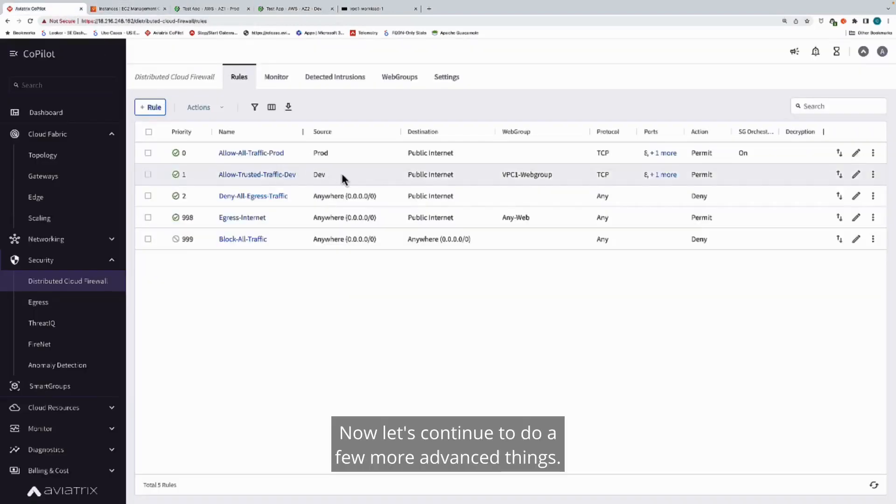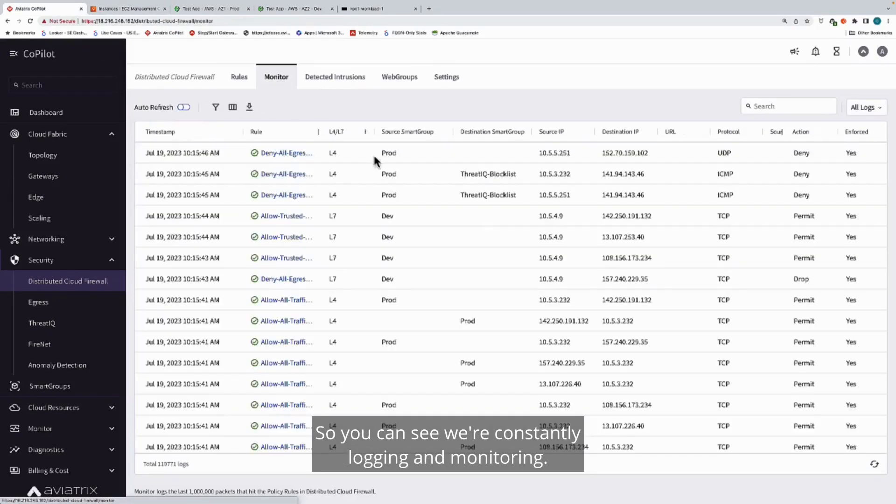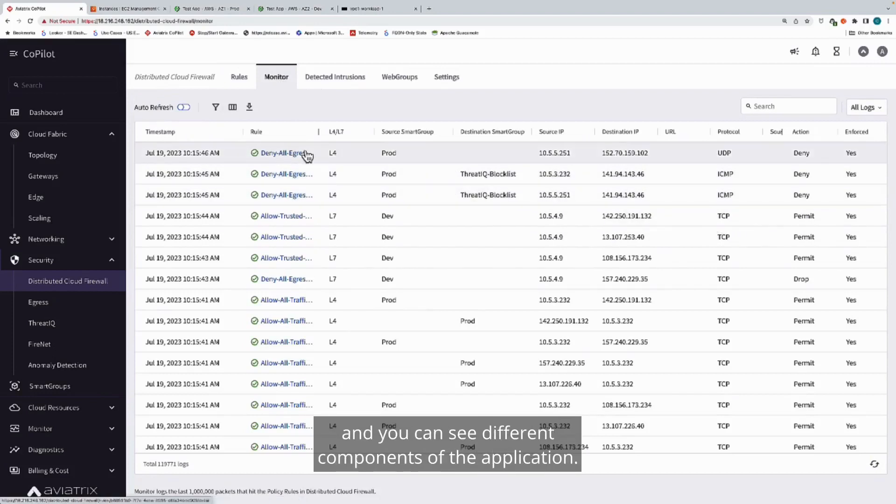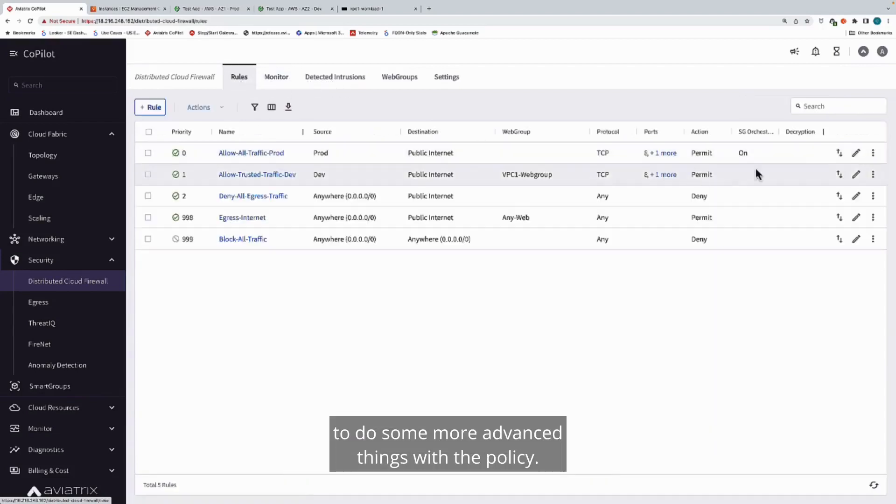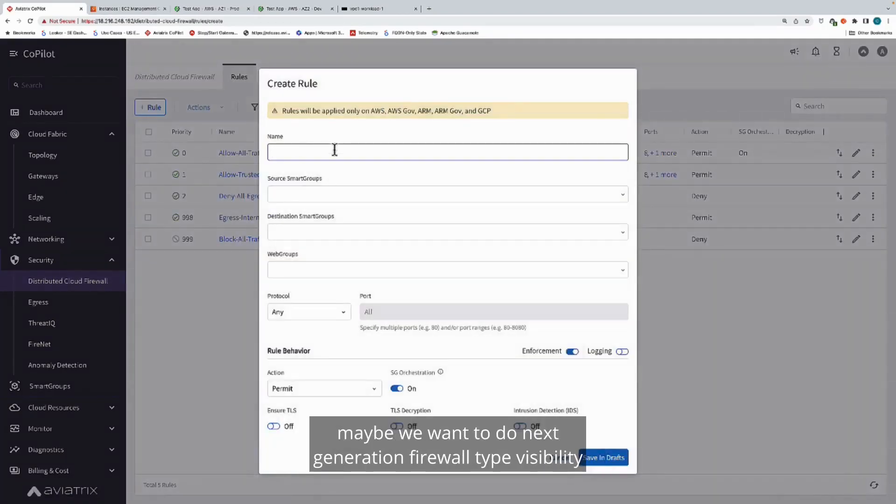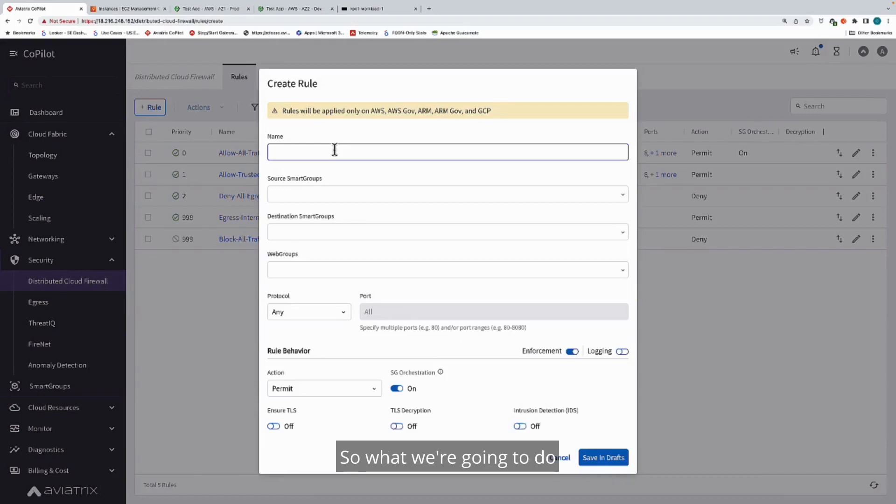Let's continue to do a few more advanced things. You can see we're constantly logging and monitoring, you can go in and you can use this to troubleshoot. You can see different components of the application. You'll also see that we have the ability to do some more advanced things with the policy.